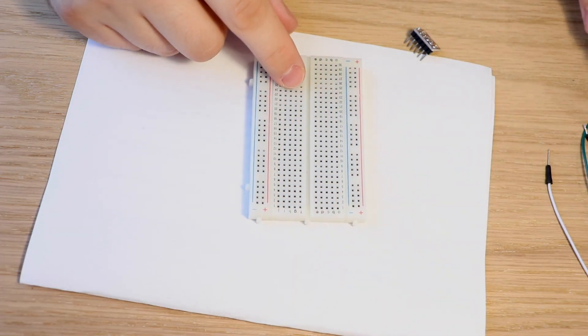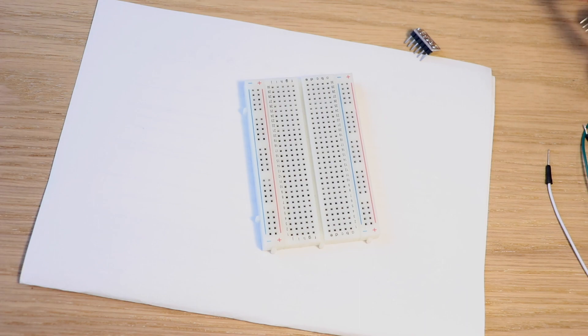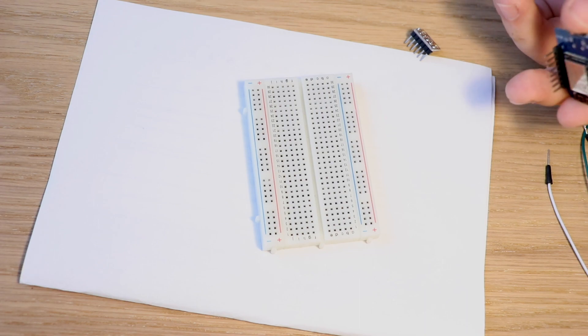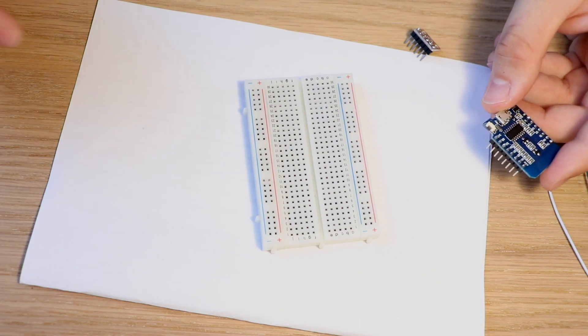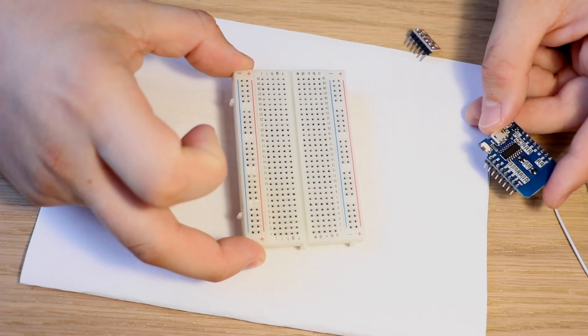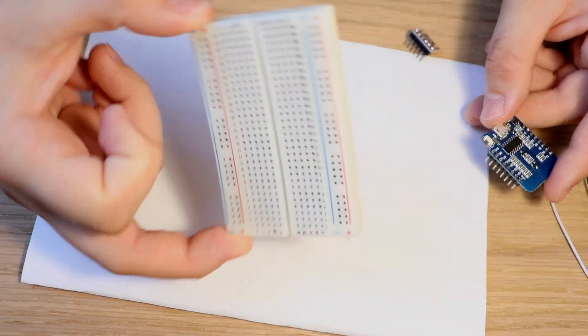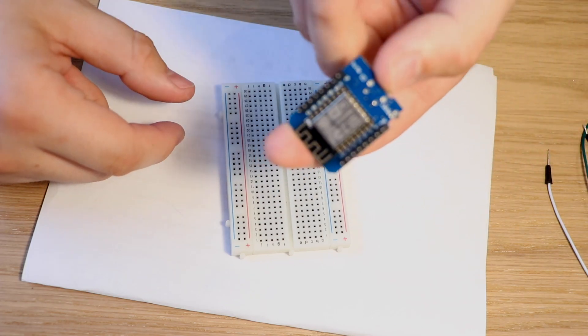Okay, so as I didn't have a female to female cable we will need to do without that. So I took a simple breadboard,